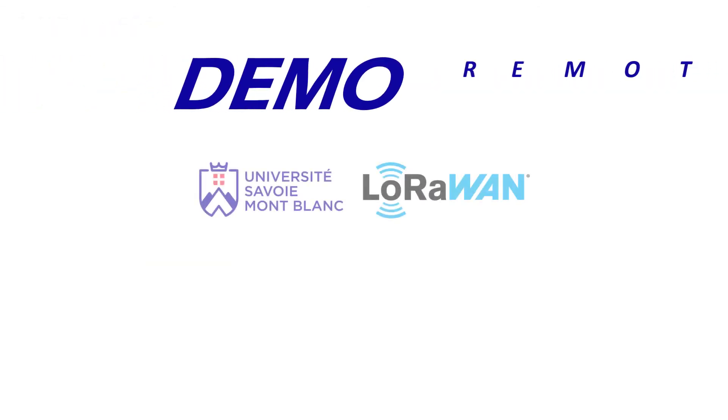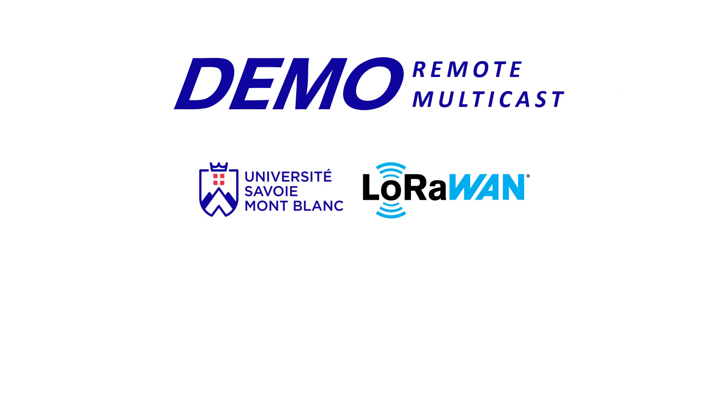So, everything went well. The demonstration stops here. Remote multicast can be a mandatory feature for several applications, such as Smart City and Devices Management or in a FOTA campaign.